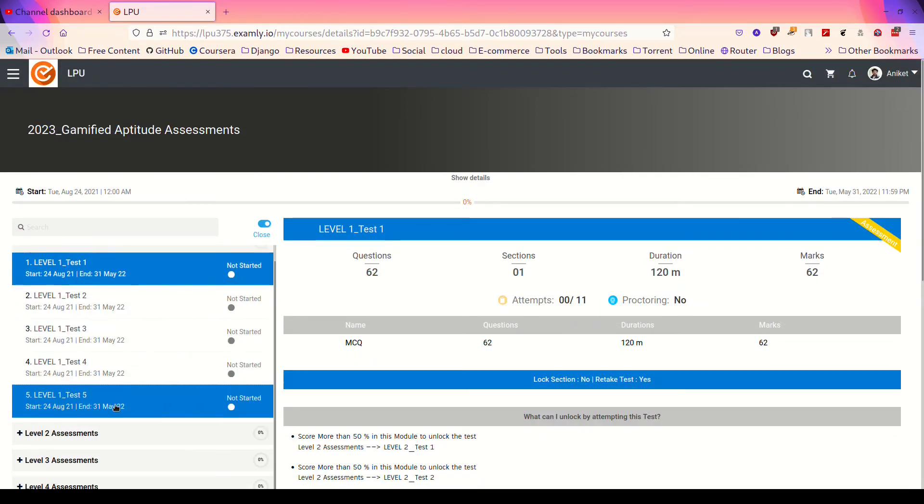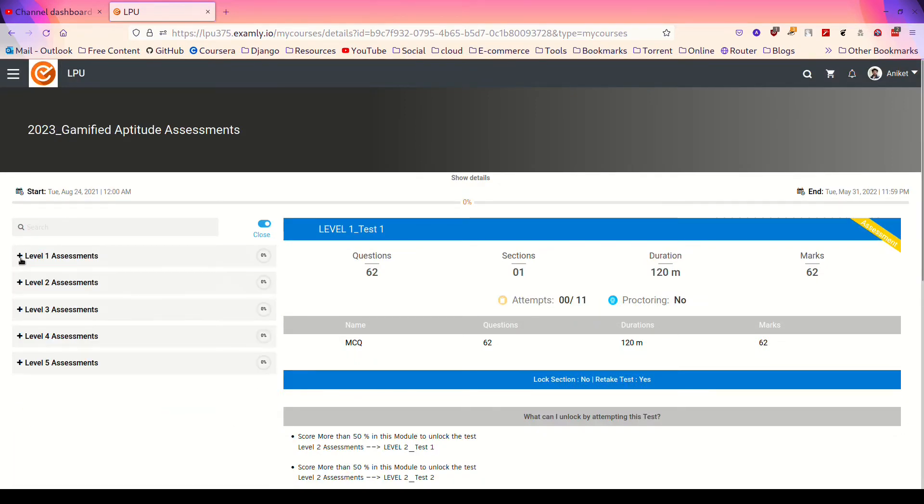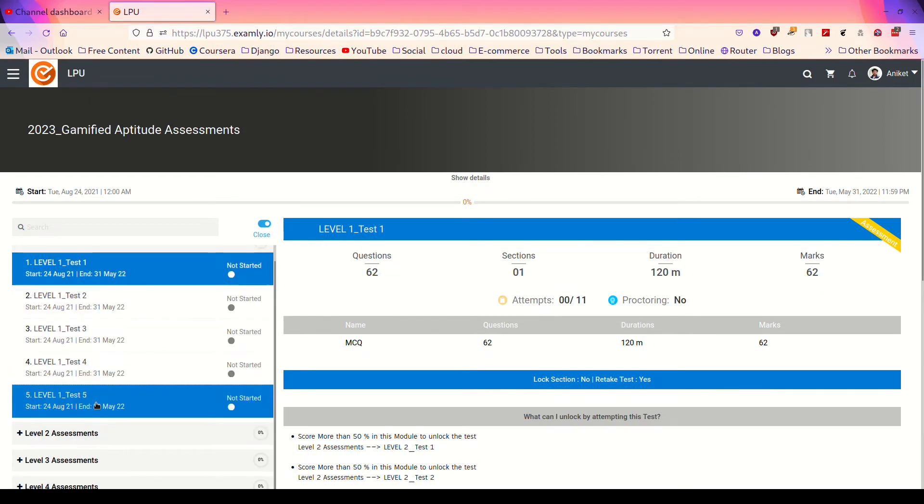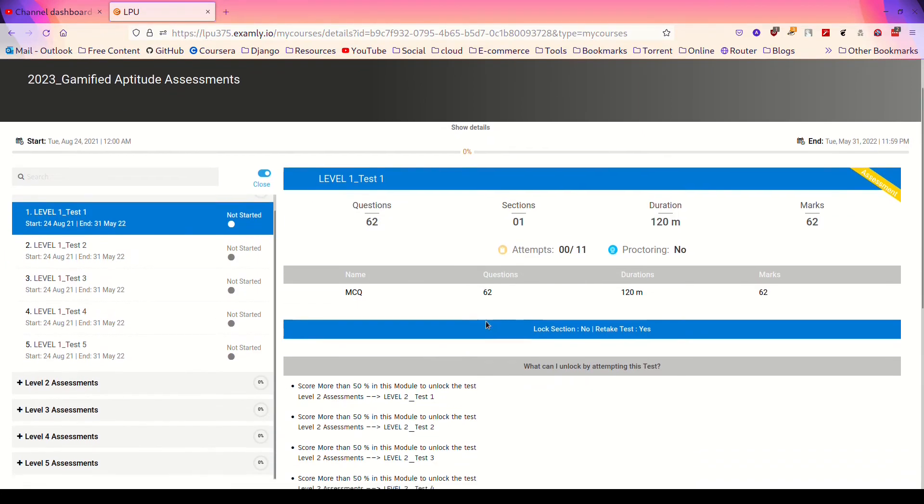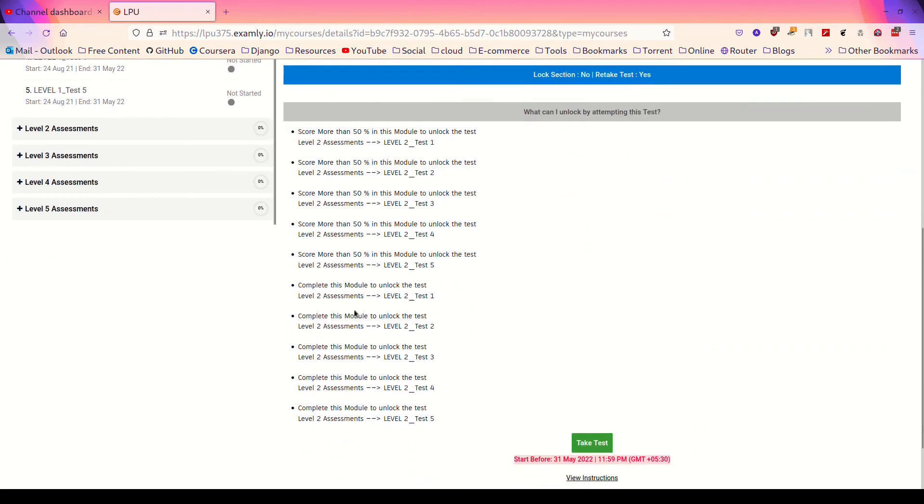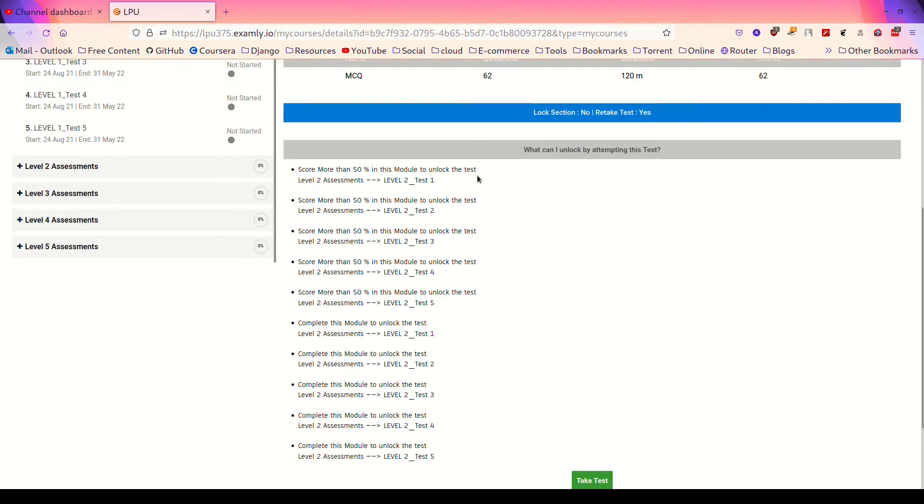Here you can see there are certain level assessments like level 1, level 2, a total of 5 levels, and you need to clear every level with certain conditions. You have to score more than 50% in each module to unlock the next module. So give the assessment.